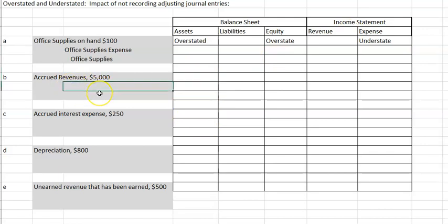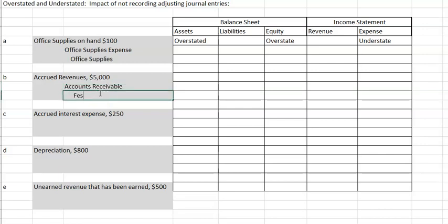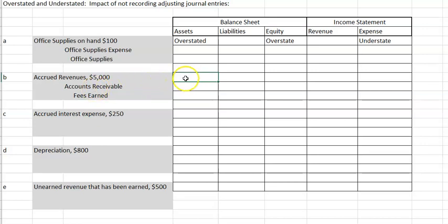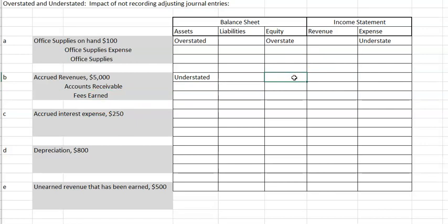Letter B is accrued revenues. The journal entry that we failed to make is debit accounts receivable and credit fees earned or some other revenue. Accounts receivable is an asset and we wanted to increase it; fees earned is a revenue and we wanted to increase it. If we did not increase assets, they would be understated. We didn't do anything to liabilities. We should have increased revenue but didn't, so net income would be understated, and equity would also be understated. Revenue is understated, and we didn't do anything to expense.